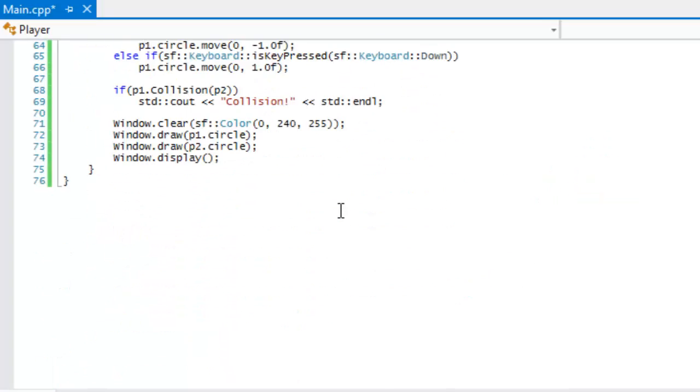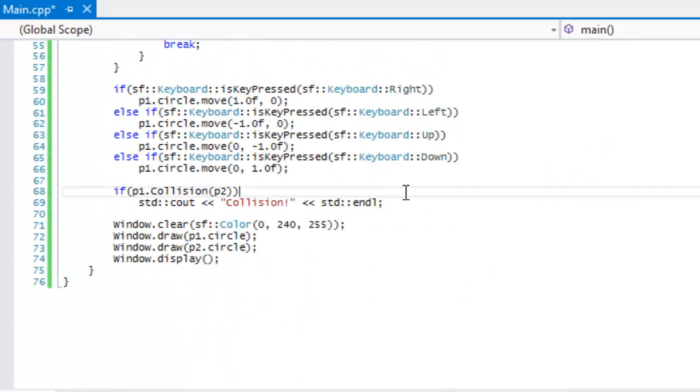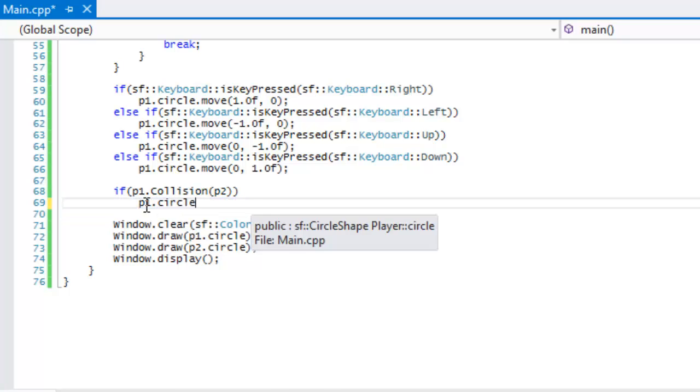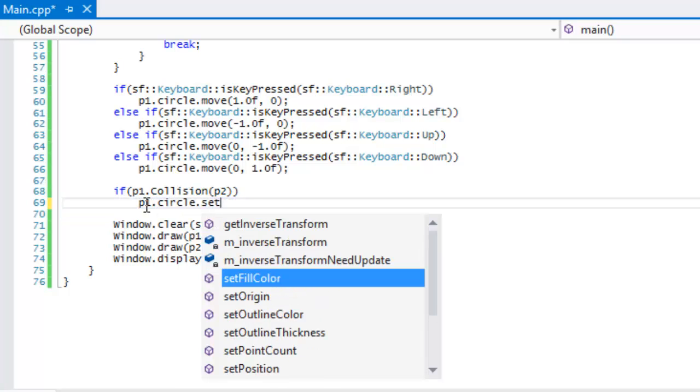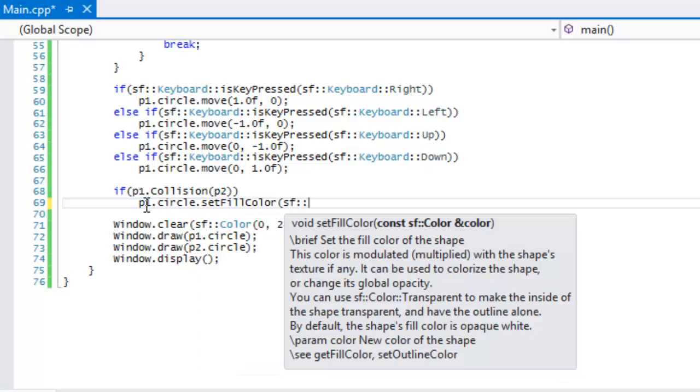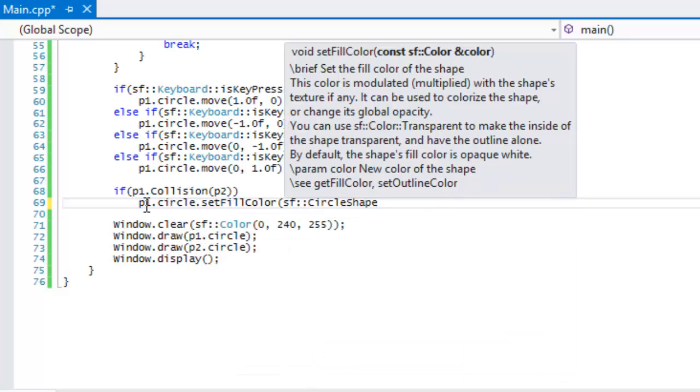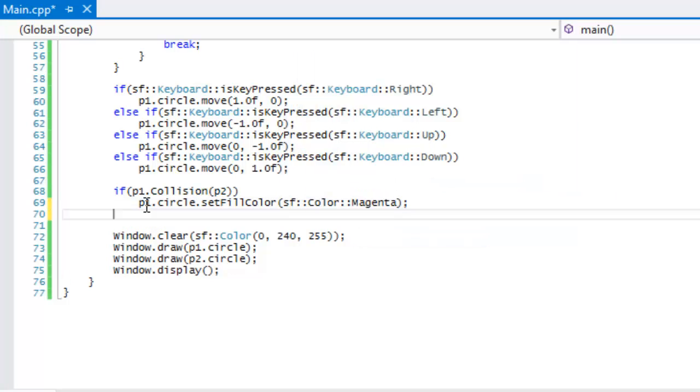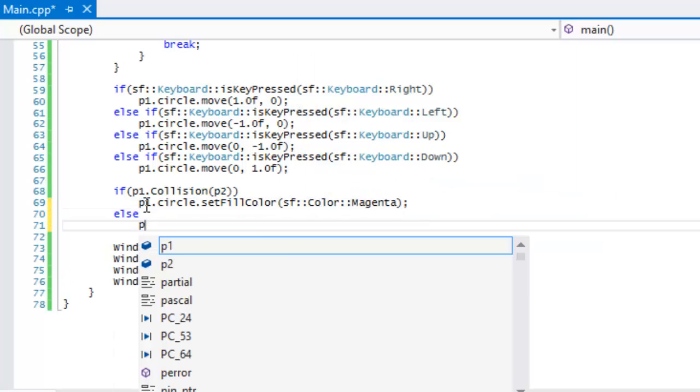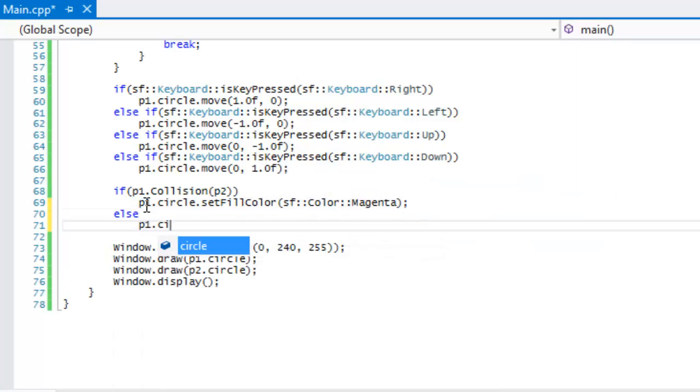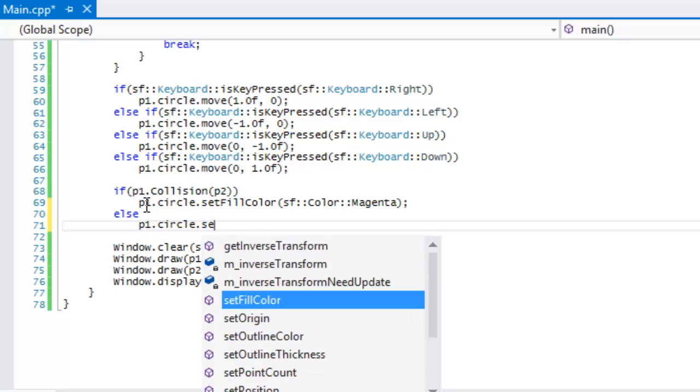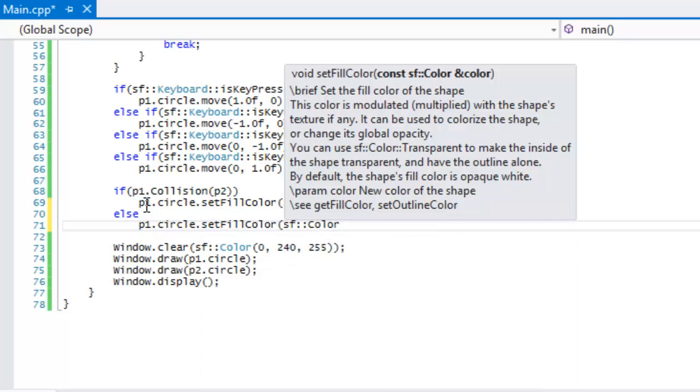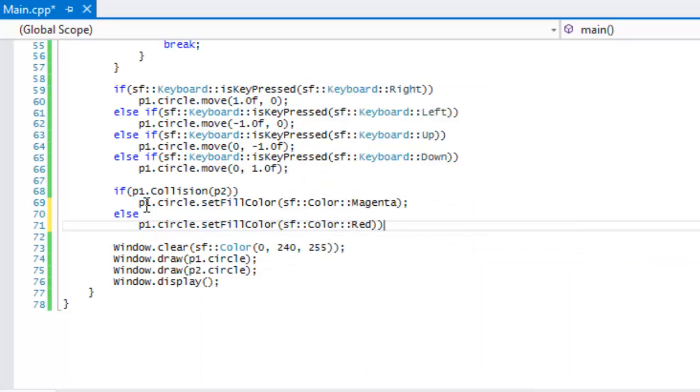So what we're going to do is, instead of just writing collision to the screen because that's kind of boring, we're just going to say player one circle, set color, set fill color. We'll change the color to magenta and we'll set it right back to red if anything. Okay, so now let's run this.